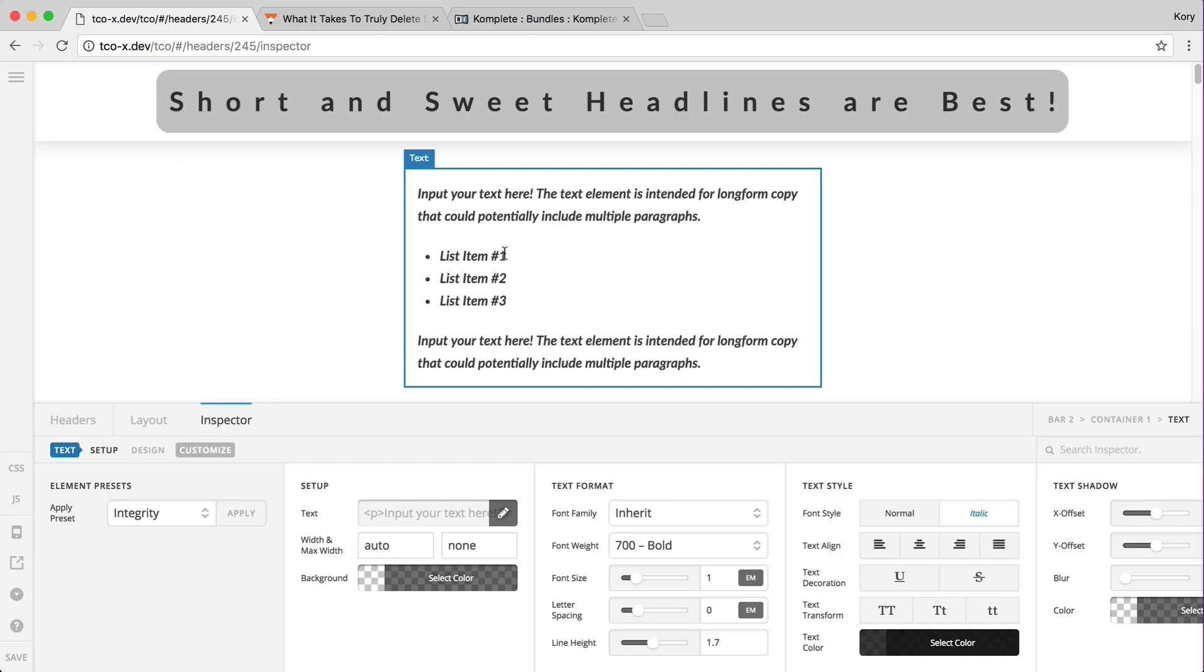That's just a little taste of what is to come and a little example of what you can accomplish with the text partial. Thanks guys.